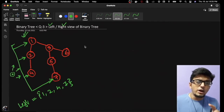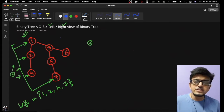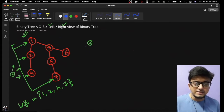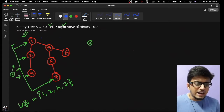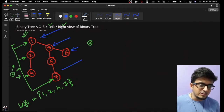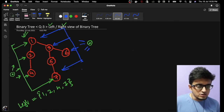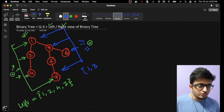Similarly, for the right hand side view of the binary tree, we place our point of reference on the right hand side. From that vantage point, the right hand side view will be 1, 3, 6, and 7. So the right hand side view of our binary tree is 1, 3, 6, and 7.